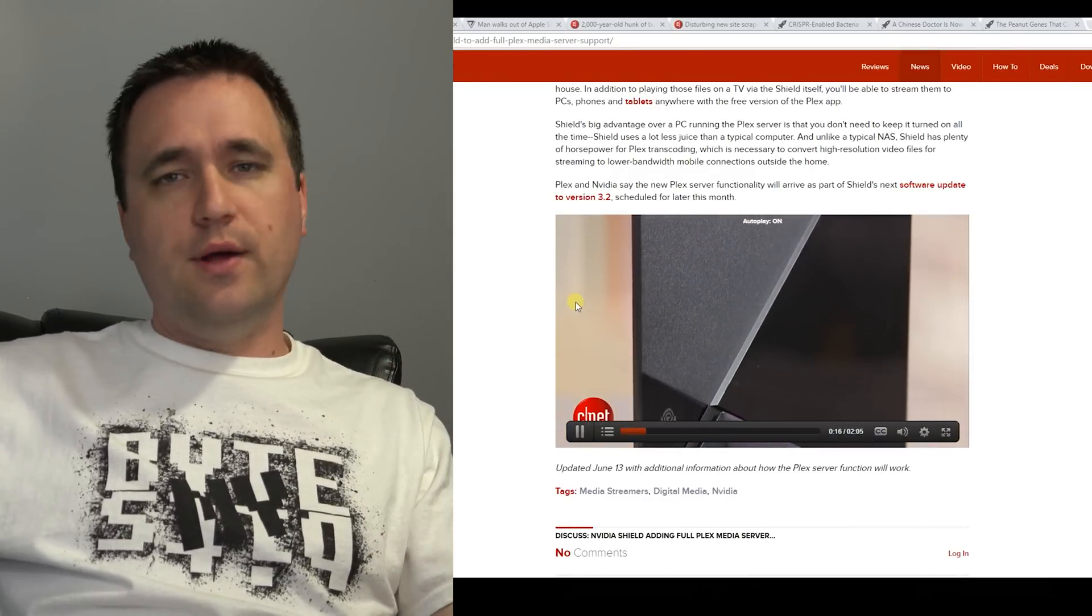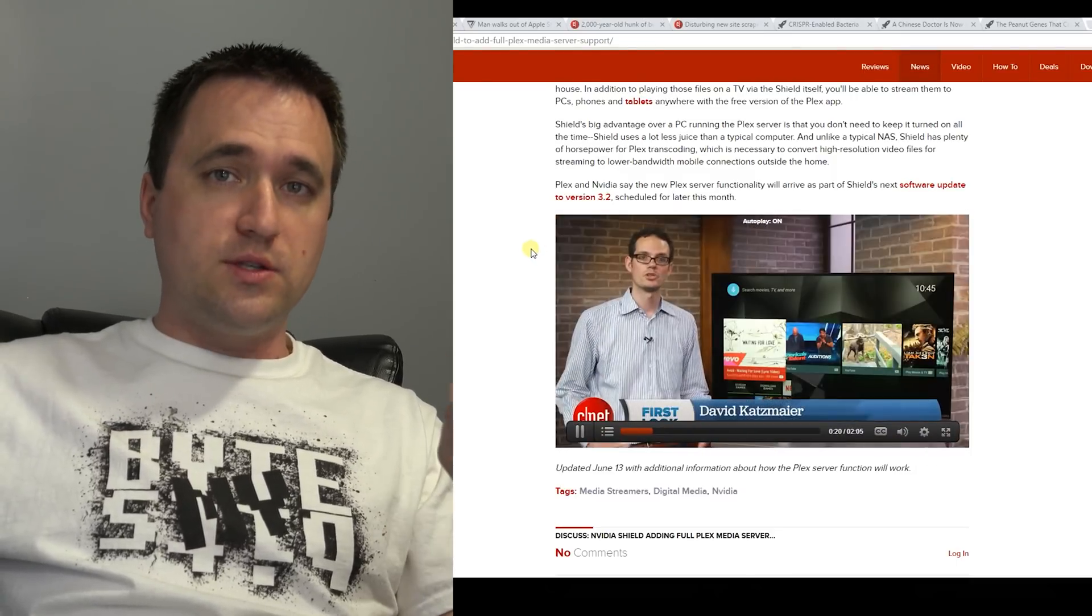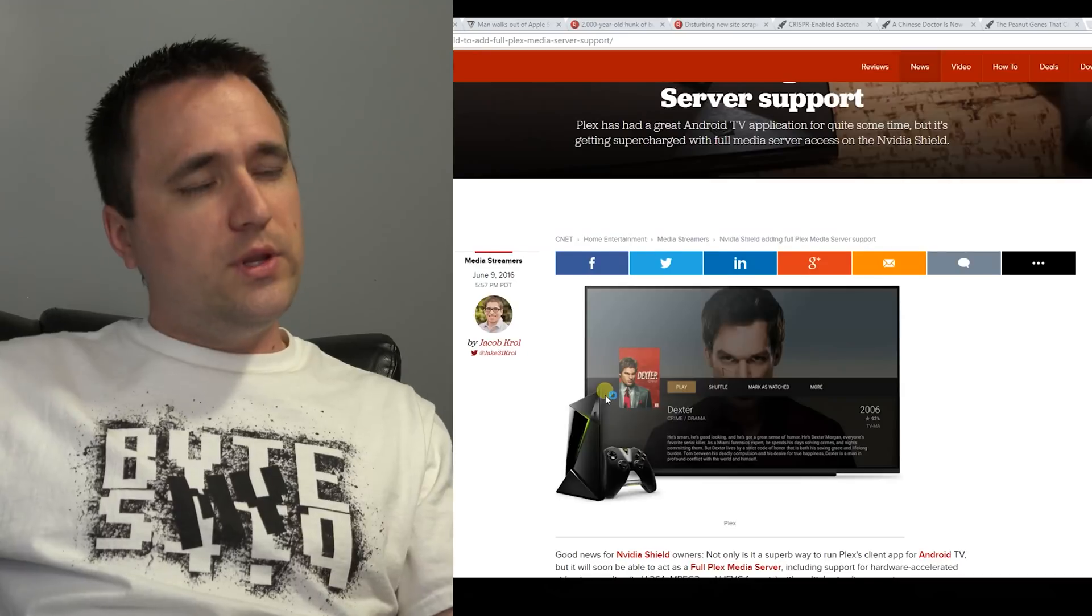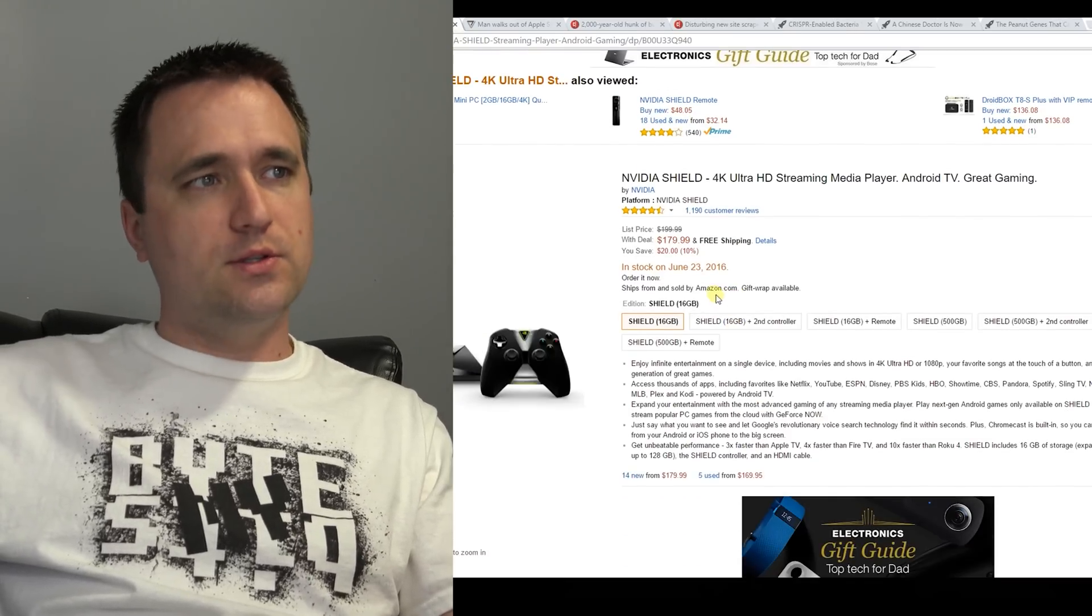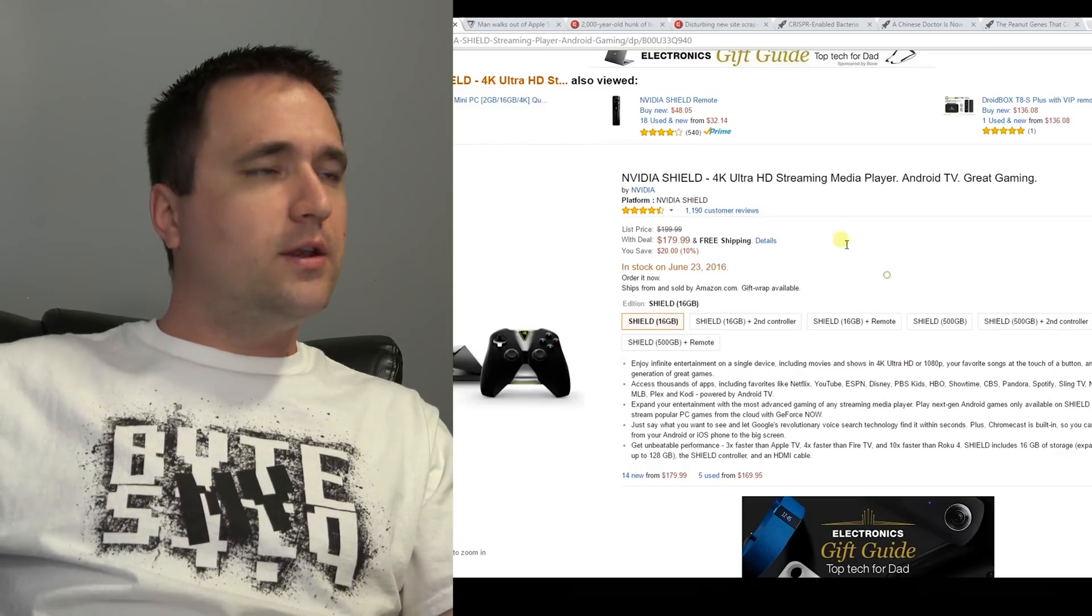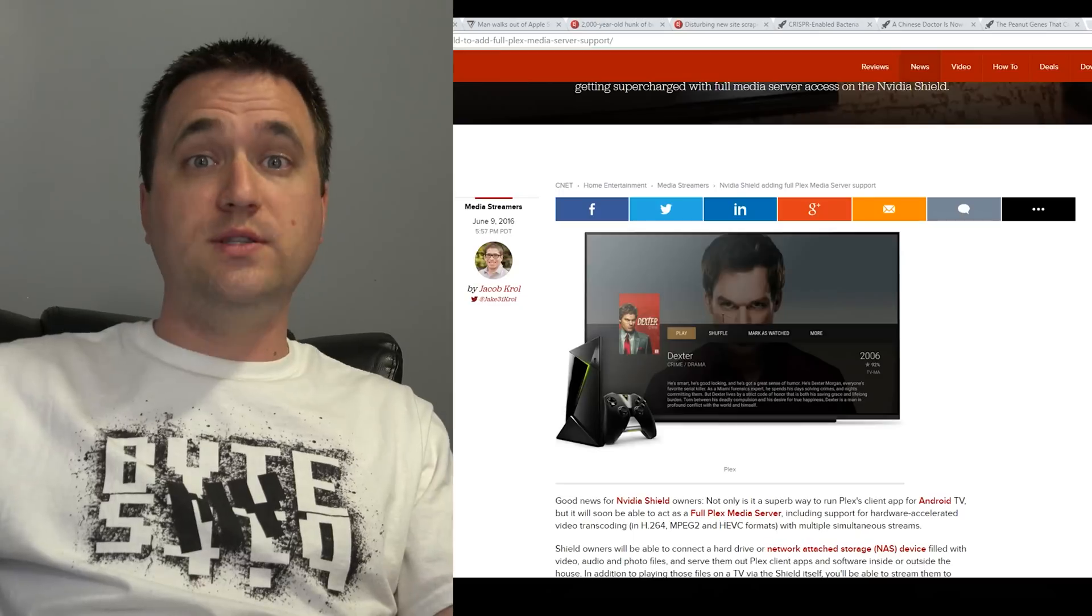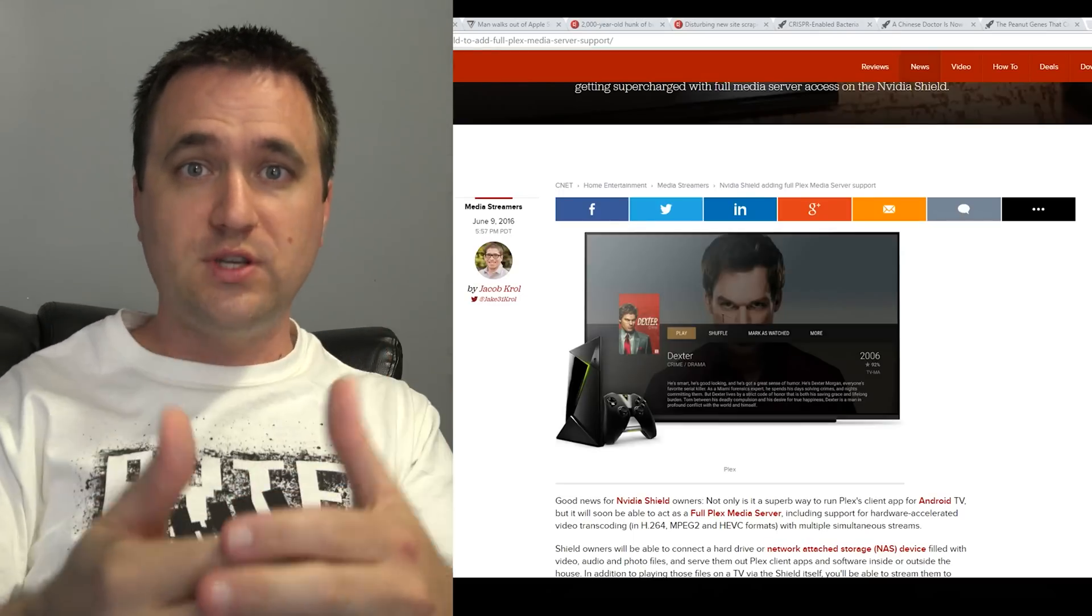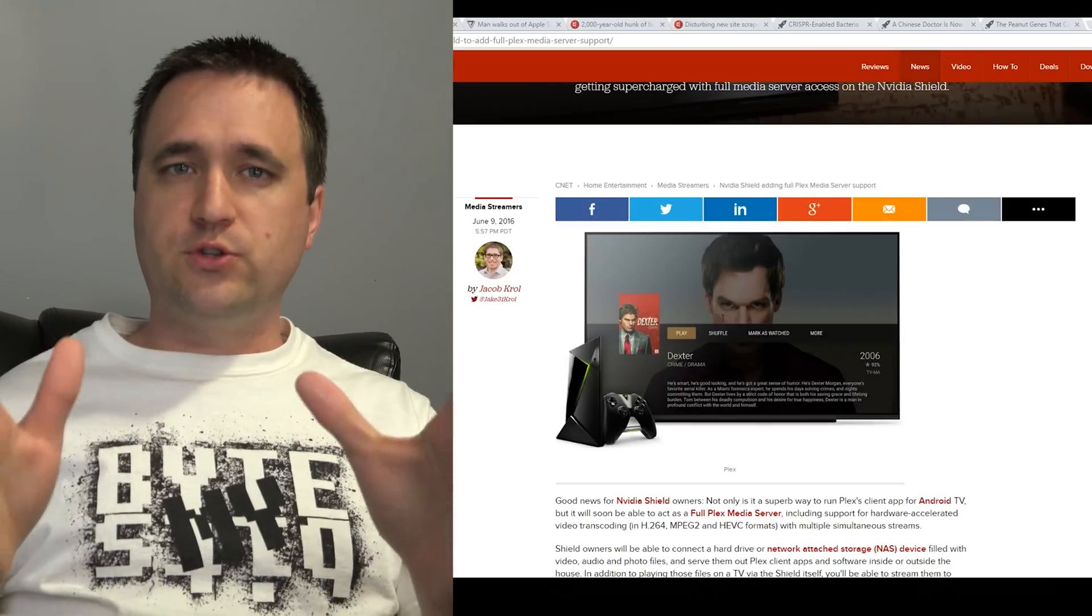I would love to test this out and put it through its paces to see exactly what it's capable of. The only thing is I don't really need an Nvidia Shield. They're about 180 bucks, plus tax you're looking at 200. They're kind of expensive if you don't need it, but not terribly expensive if you want something that's going to play videos on your TV and also be a Plex media server.